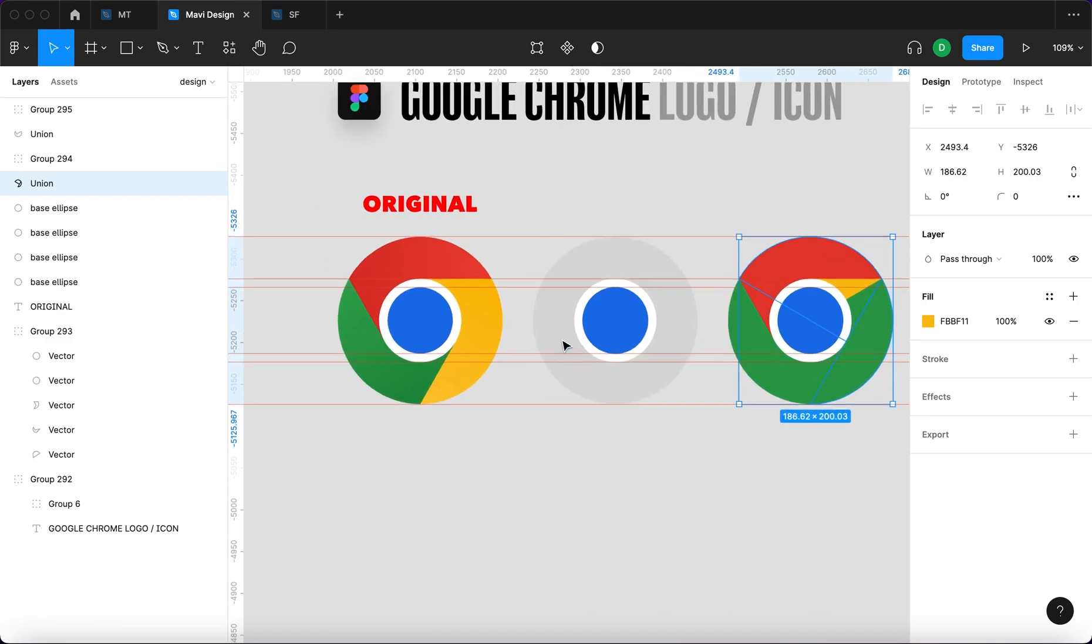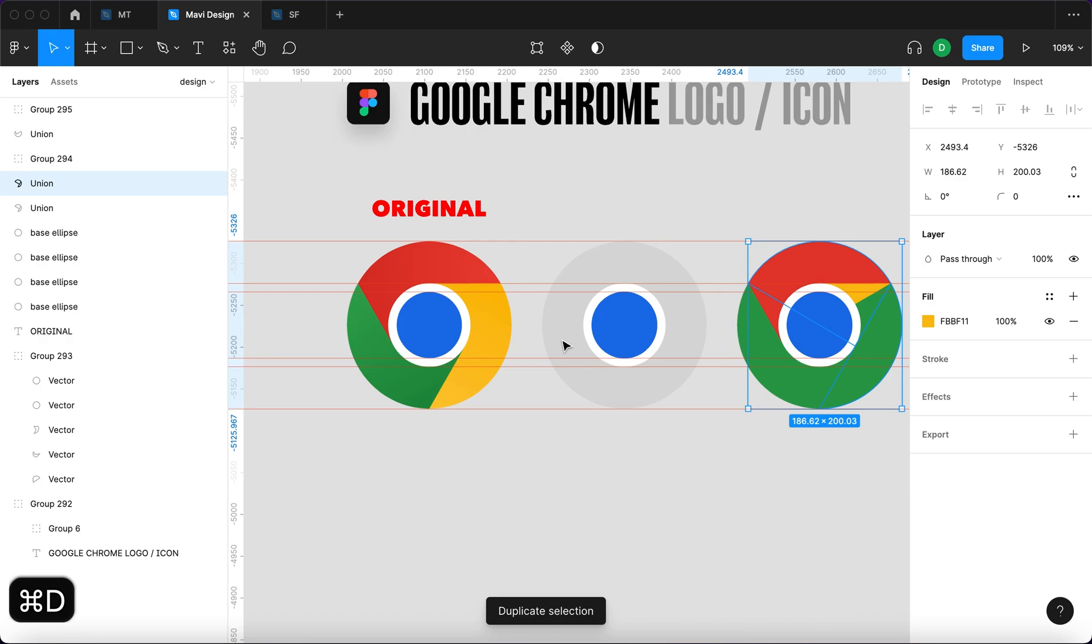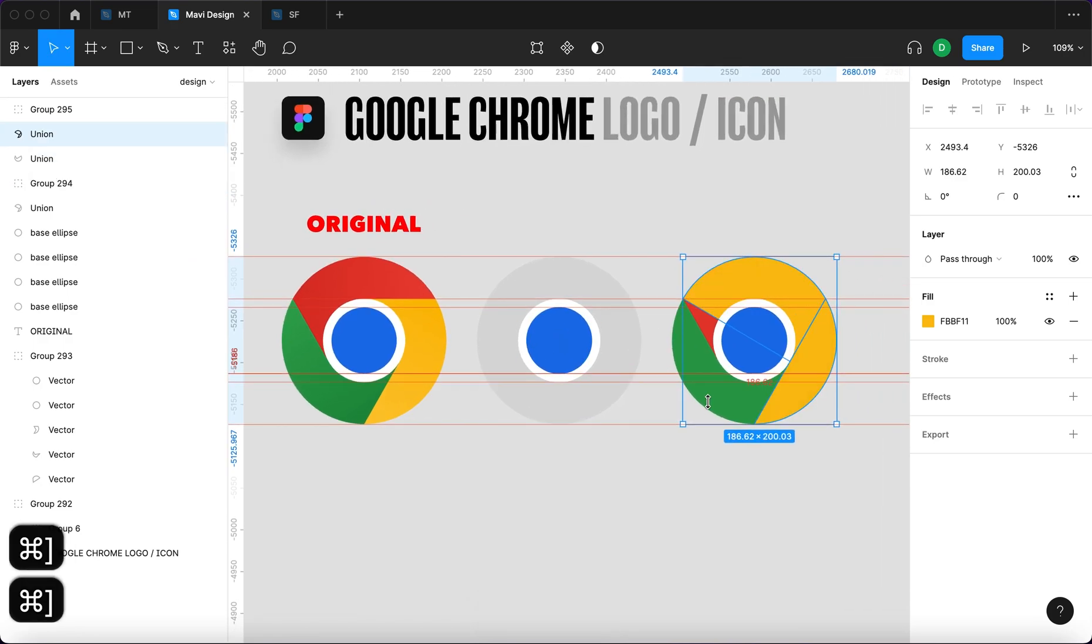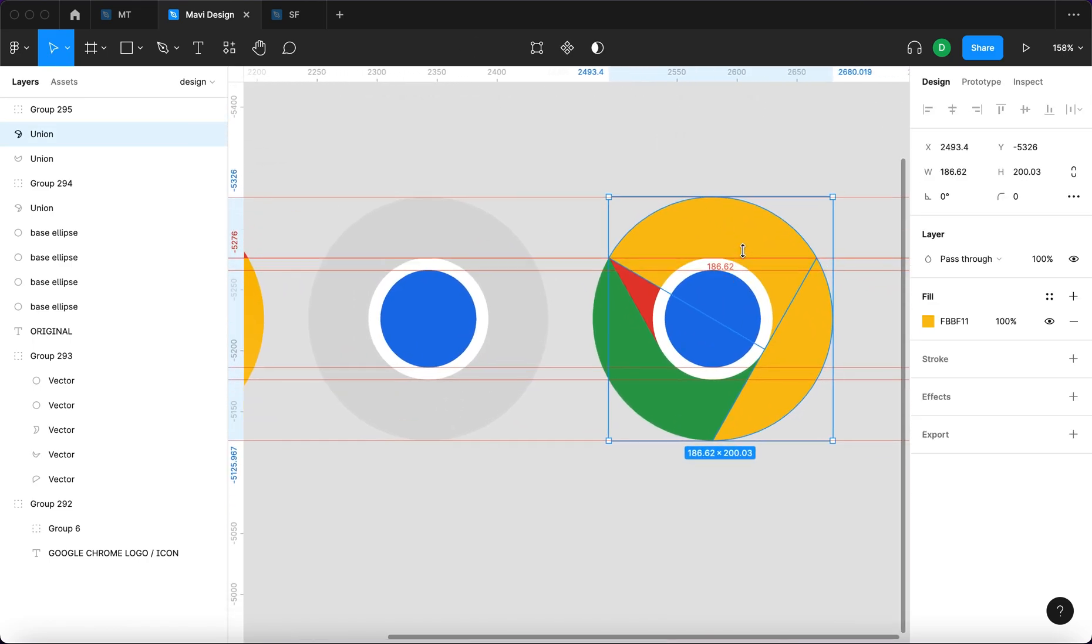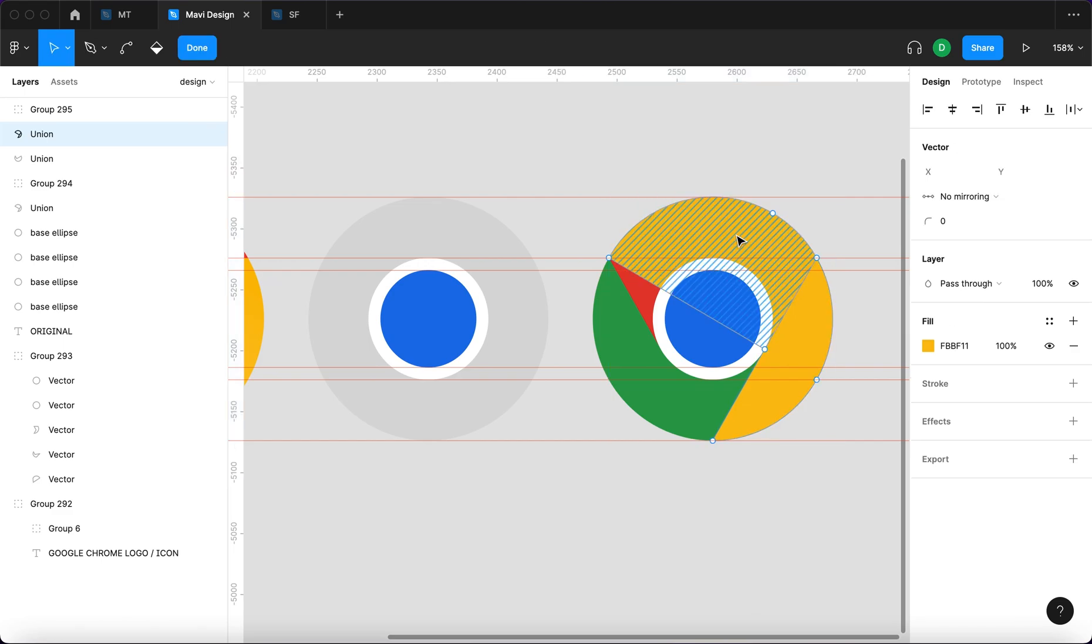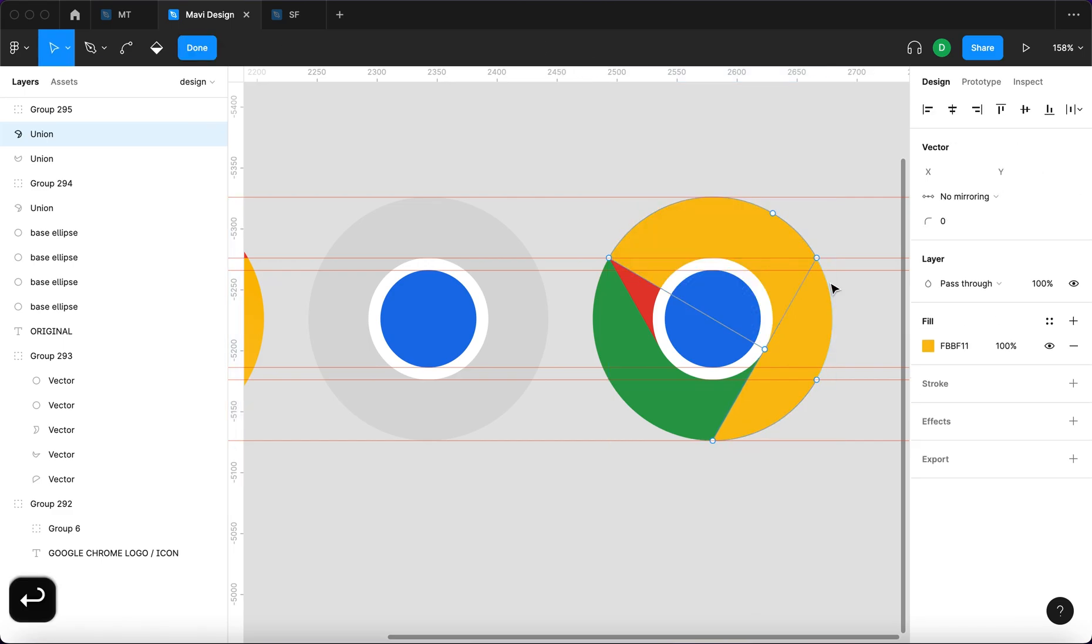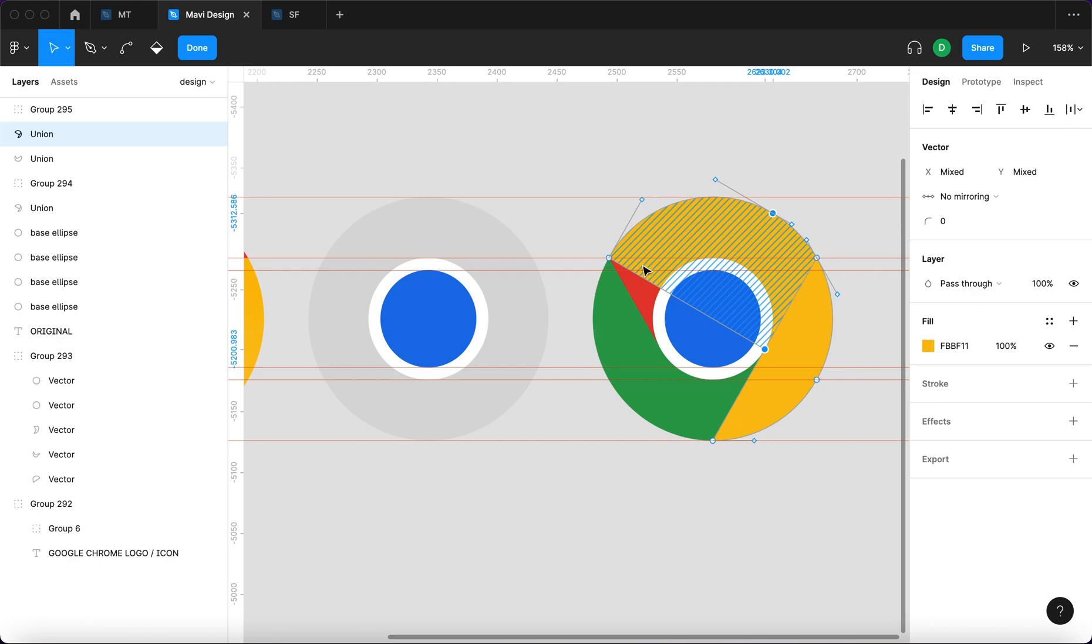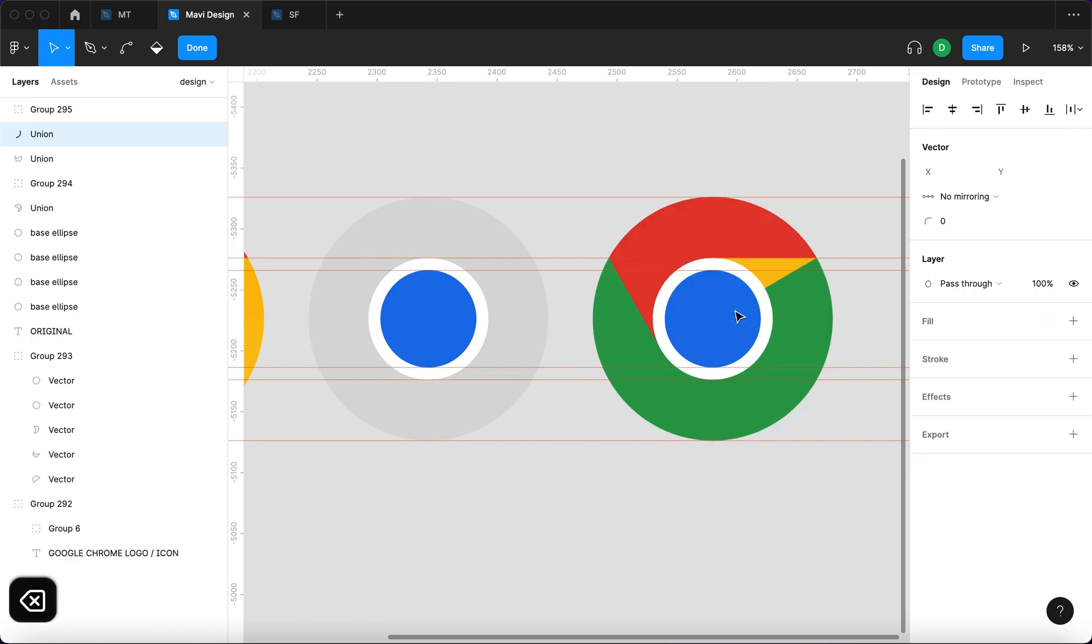And what we're gonna do now is duplicate this yellow part, and then move that to the very top of all of these colors. And the final step will be selecting this newly duplicated yellow part of the logo. Double click or press enter and then remove this part of the shape. So I'm gonna select these three vertices, these three vertices, and hit backspace.